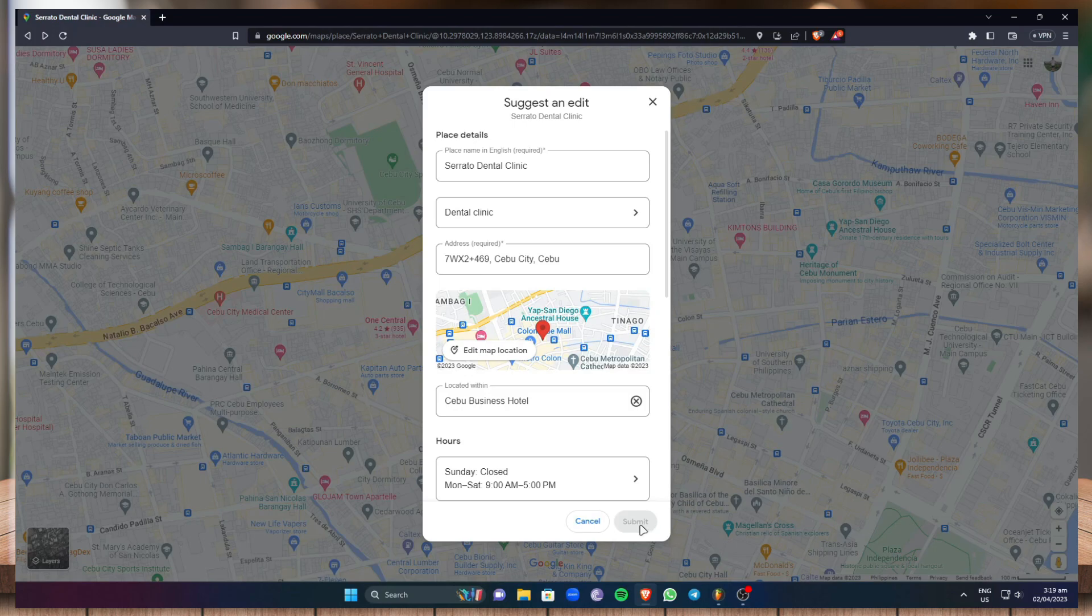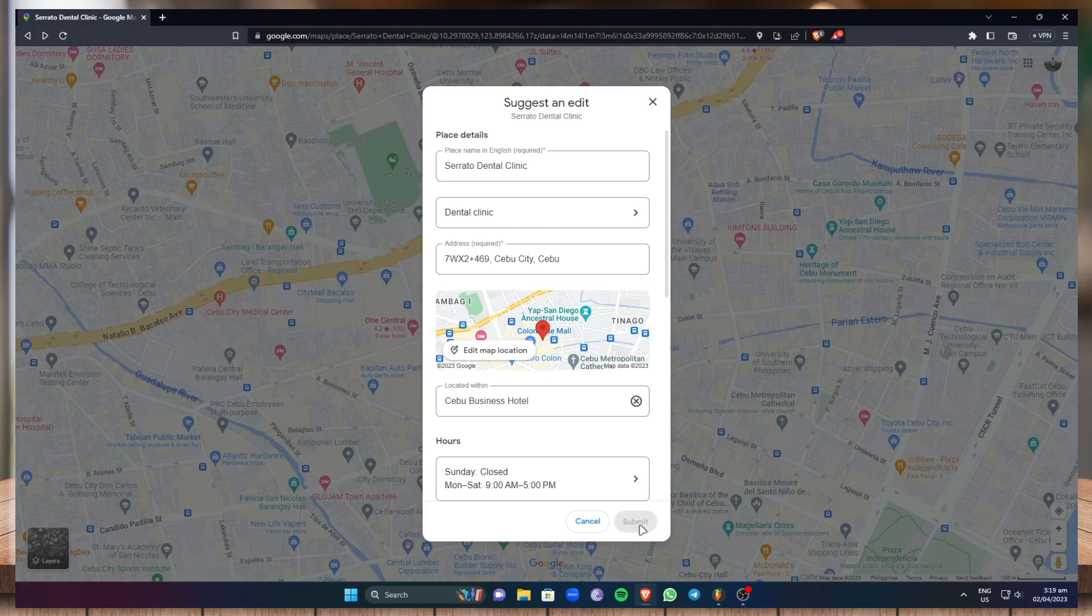And once you've done that just click on submit and the person who registered your business on Google Maps will be emailed and they can change the name of the business respectively via email.